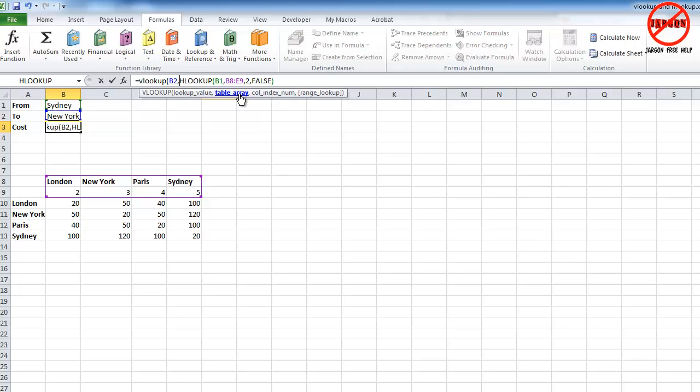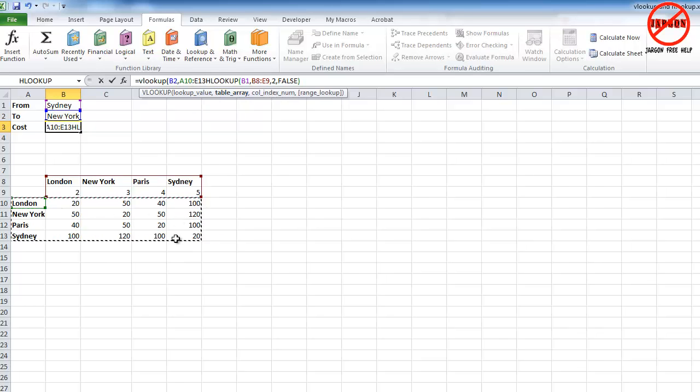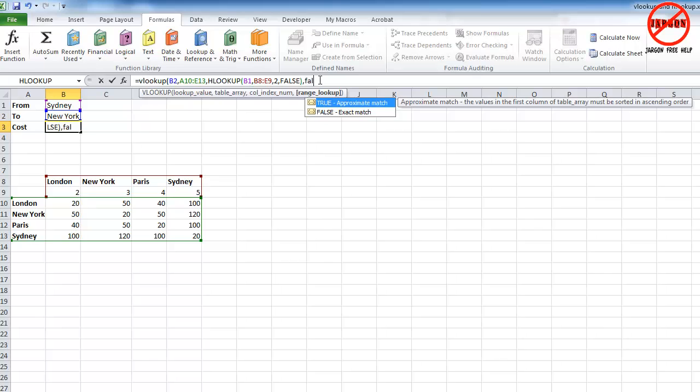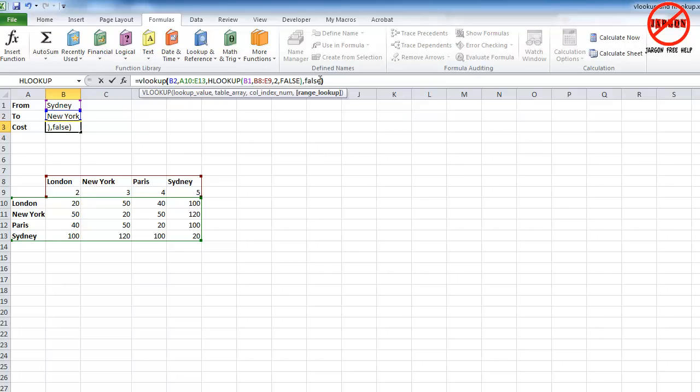The table array is this table here, put a comma in, and then it's this HLOOKUP here that is giving me the value of the column. So that is already my column index number. In this case, because it says Sydney, it'll pick up number five. If I click at the end here, put a comma in, and type in false. So this is basically a nested function. Okay, it's a function within a function.